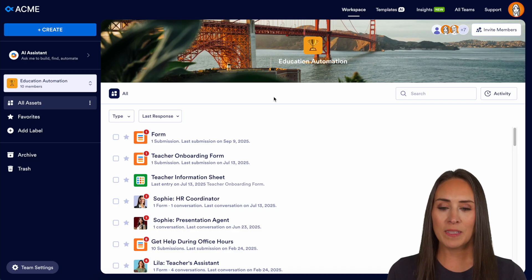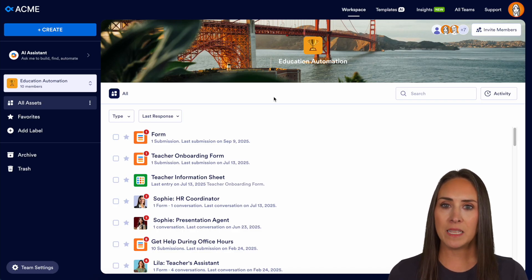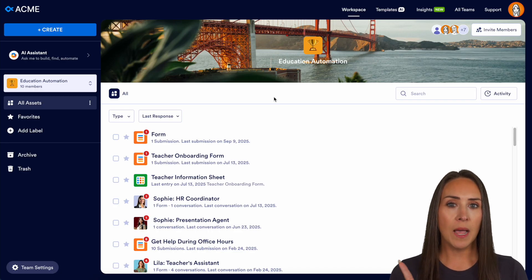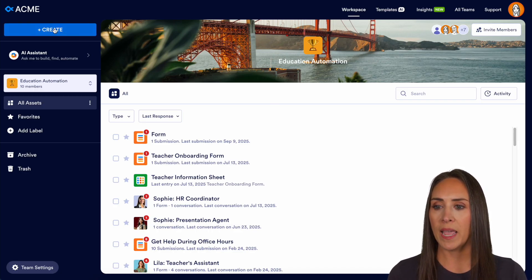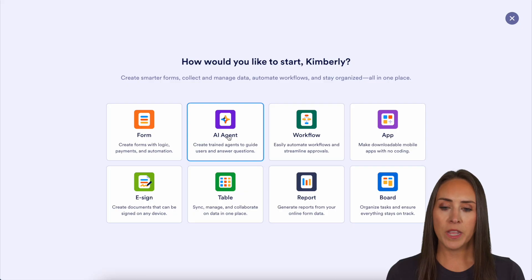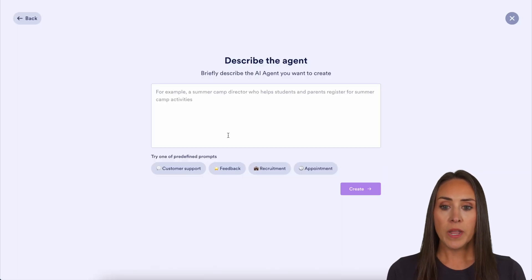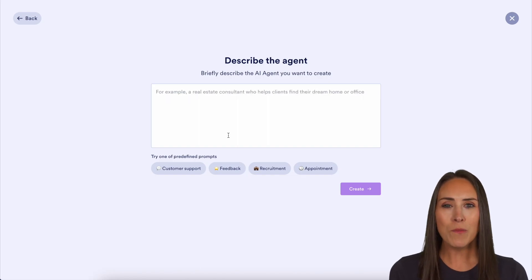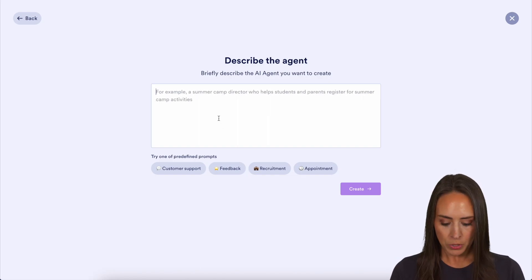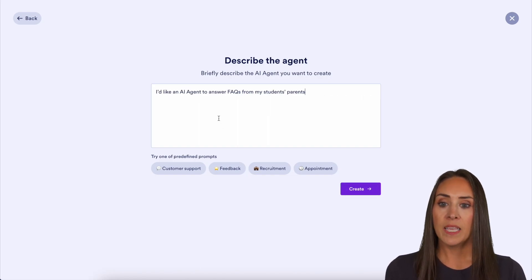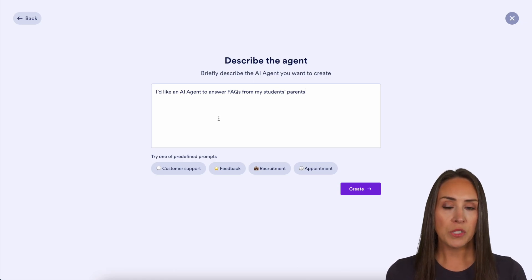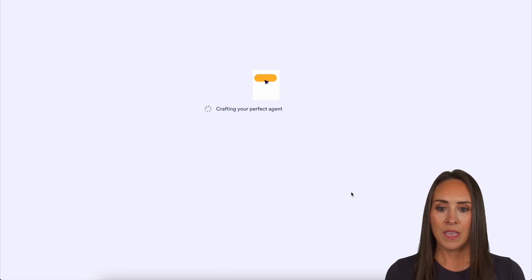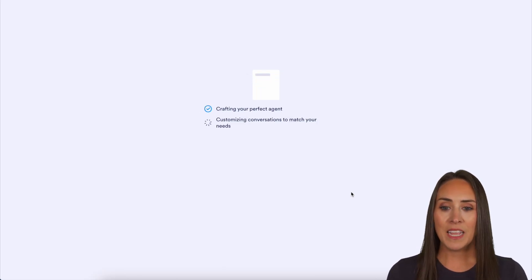As you can see, I'm currently in the desktop version of my team's workspace. We're going to create an AI agent by going to the top left-hand corner — click Create, then come right here to AI Agent. It says 'describe your agent.' The more information you can give it, the better. I'll do a quick paste: 'I'd like an AI agent to answer FAQs for my students' parents.' Let's go ahead and create. We can see it's crafting our perfect agent, customizing conversations to match our needs, enhancing intelligence for accurate and helpful responses, and training our agent to understand responses.